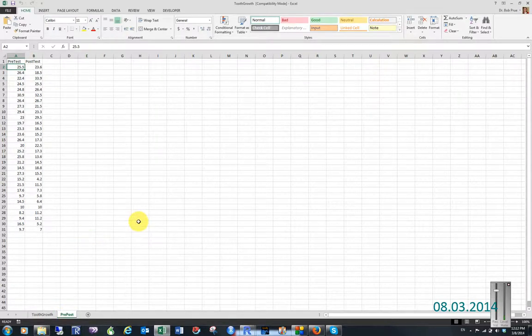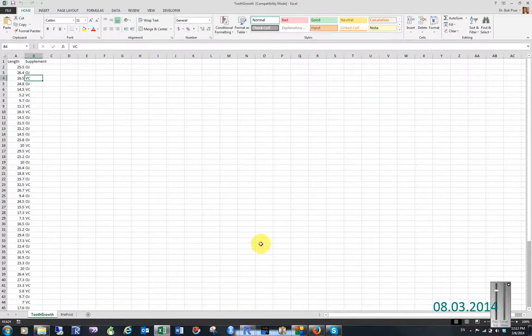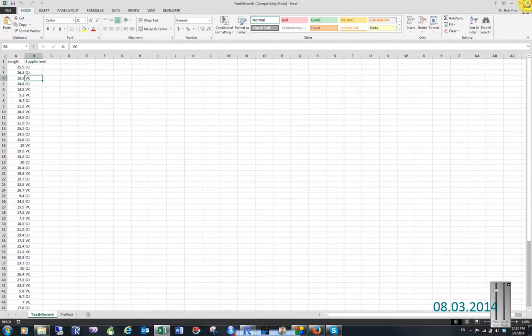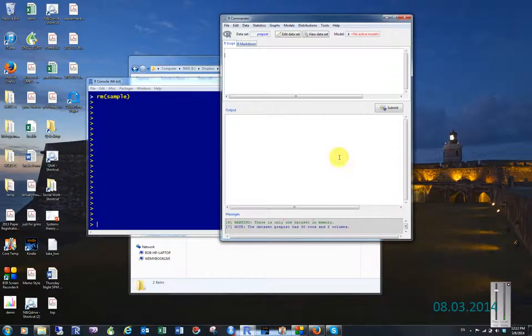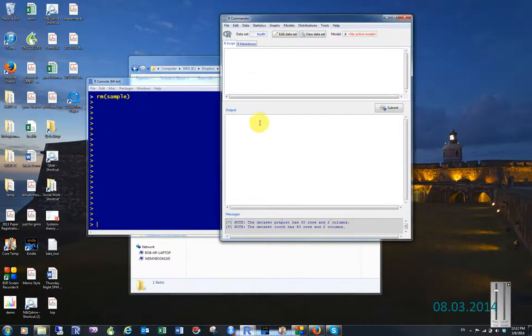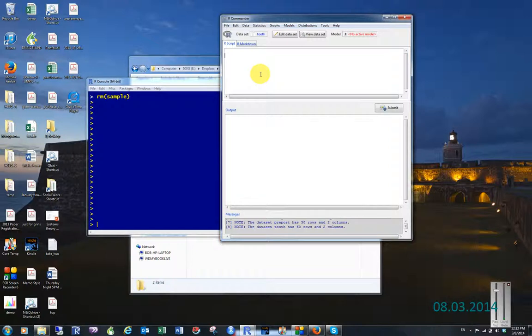So we will start with the tooth growth. We have a sample of, in this case, probably mice that were given a choice of one type of vitamin C - orange juice or just a vitamin C supplement in the form of a pill - and then they were measured to determine what their tooth growth was.